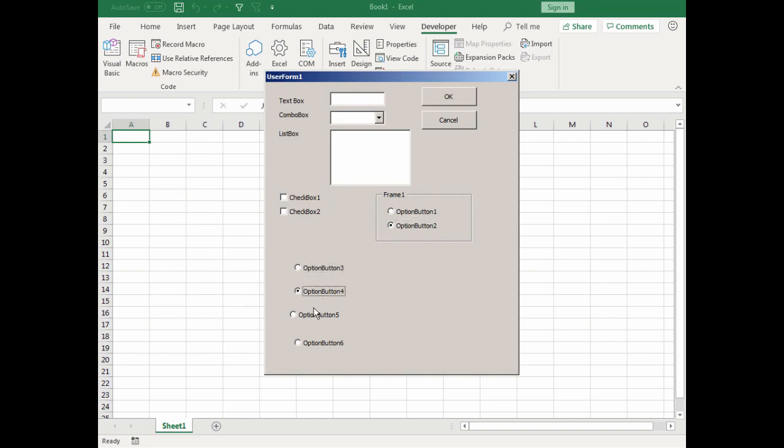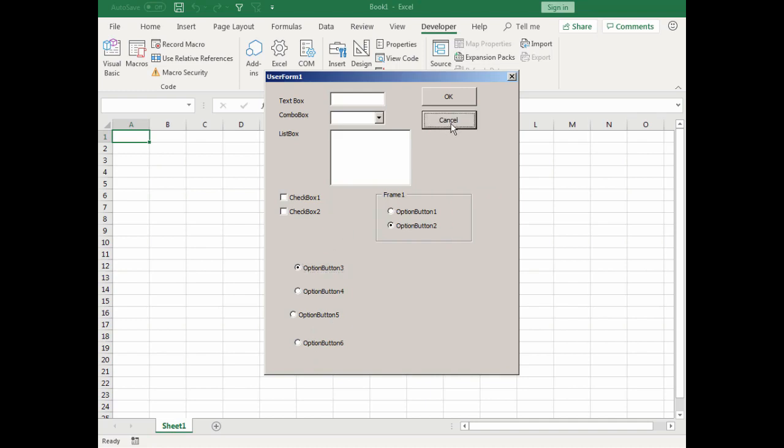Notice I can choose either of these option buttons here. Down here I can only choose one of these because they're not confined by a group. They're more at the form level. We'll click cancel, actually we didn't put any code there so our cancel button doesn't do anything yet. We'll click the close button and add another frame.